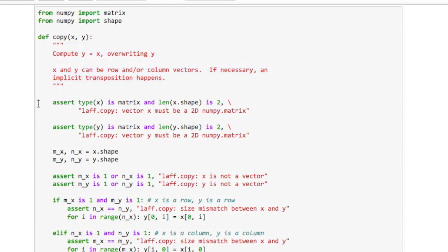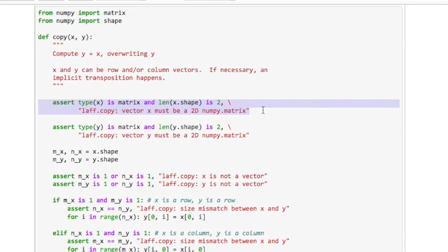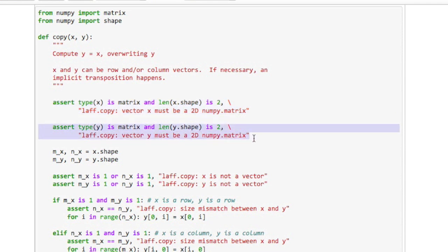Now this routine should only work if matrices are passed in. So the first thing I check is whether x is a matrix and whether y is a matrix, and if it isn't then I'll print out an error message.